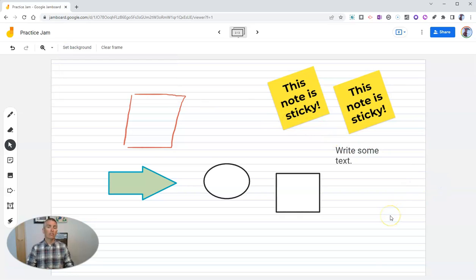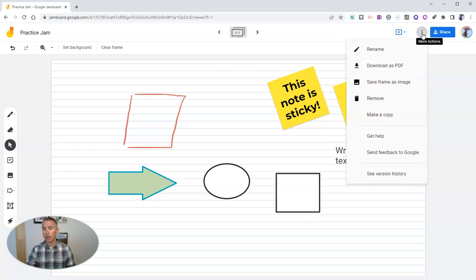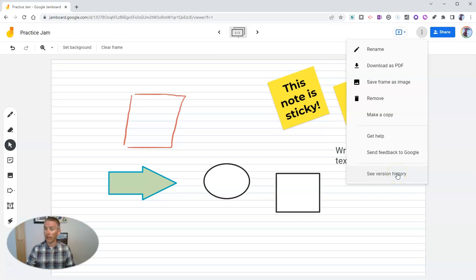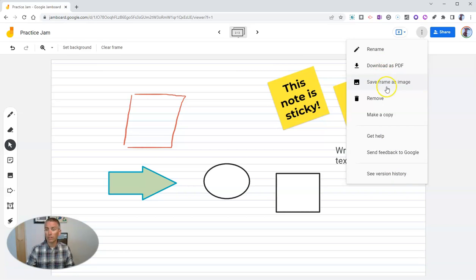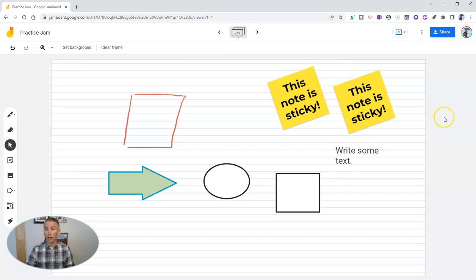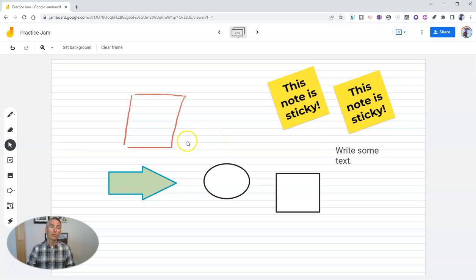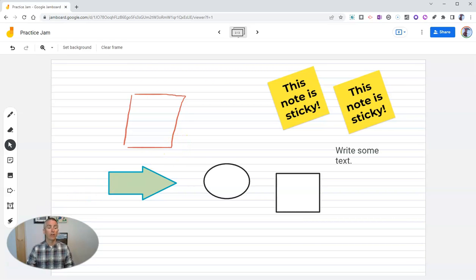Now the last thing that you should know about Jamboard is that not only can you share it like a Google document, you can go up here and review the document's history just like you can with a Google document. You can download it as a PDF, you can save it as an image, and you can make a copy of the entire thing if you want to as well. And finally, if you want to share this with all of your students at once, you can do so in Google Classroom. And I'll show you how to do that right now.